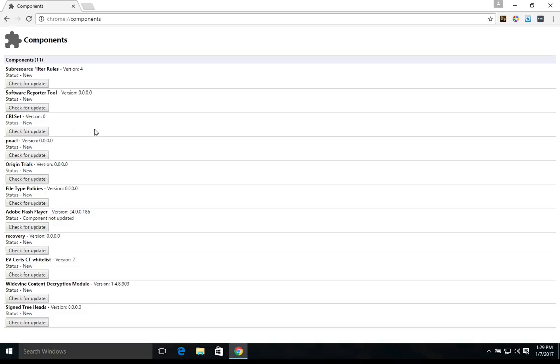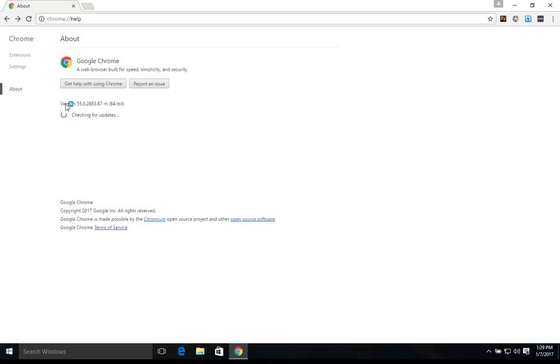Now again, these components should already be updating here when Chrome checks for updates. However, that's how you check for them individually.